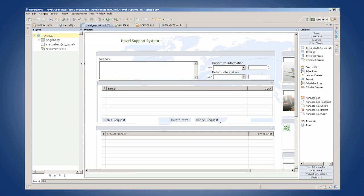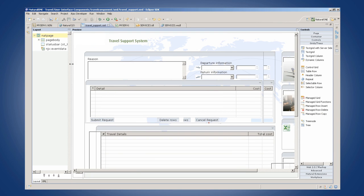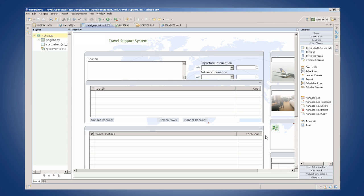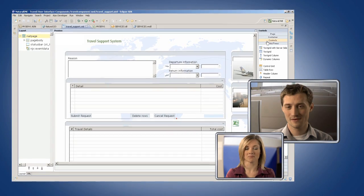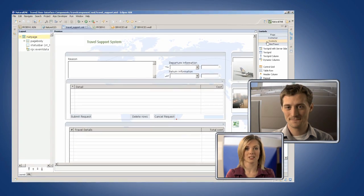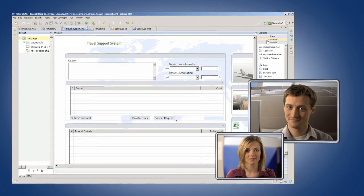Hey, check it out. Here's the screen I created for the travel approval system. Huh. Well, I have to admit, Natural One does some things I never would have expected.